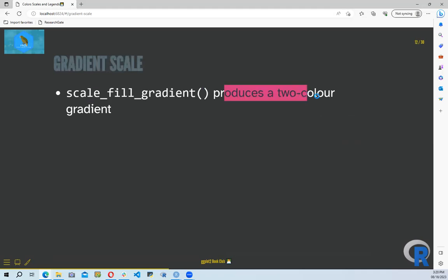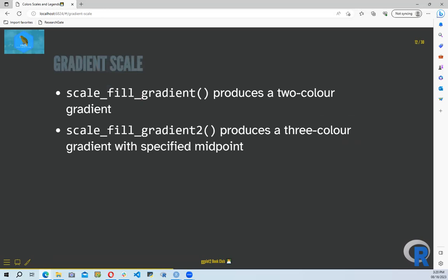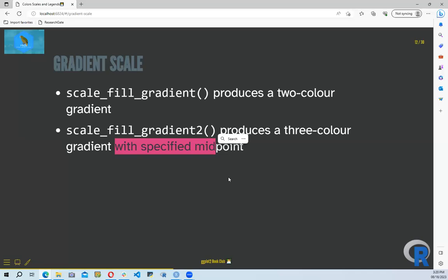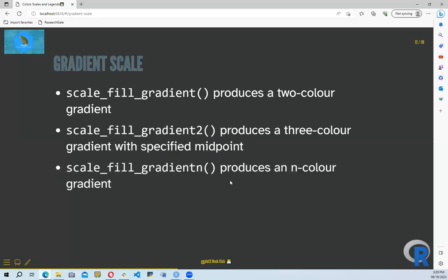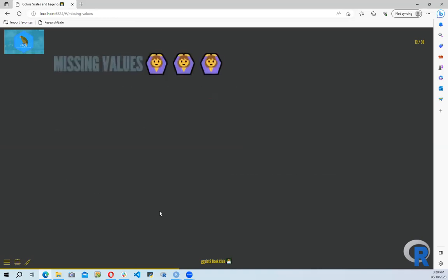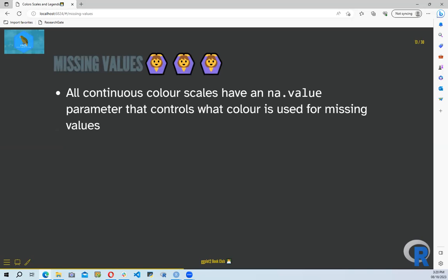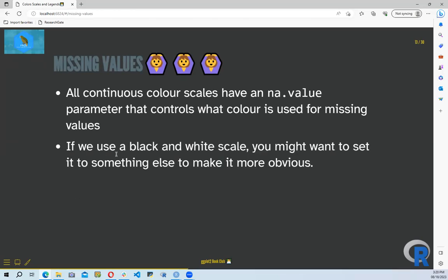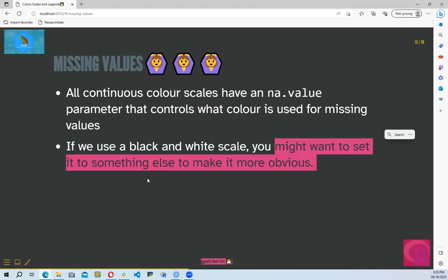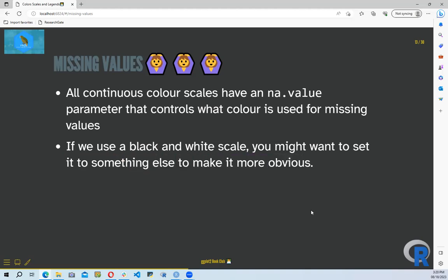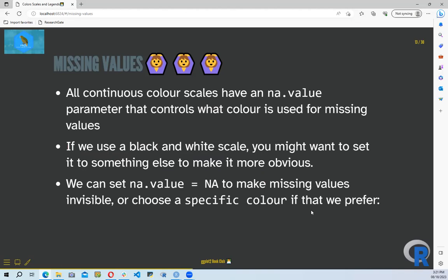For gradient scales, scale_fill_gradient produces a two-color gradient, scale_fill_gradient2 produces a three-color gradient with a specified midpoint, and scale_fill_gradientn produces an n-color gradient. They also discuss missing values — by default ggplot2 will color missing values with a gray scale, but if using a black-and-white scale you might want to set it to something else to make it obvious to the audience.